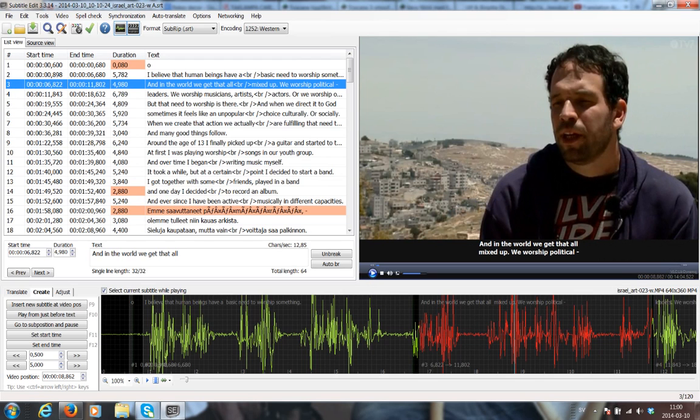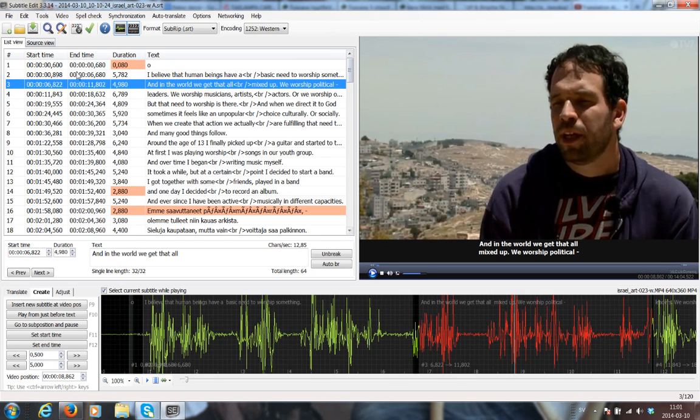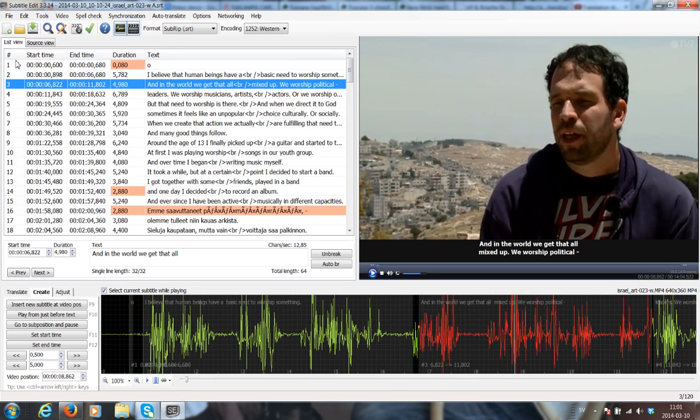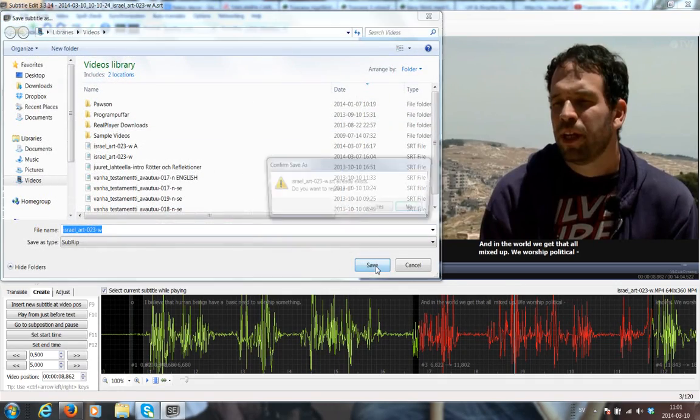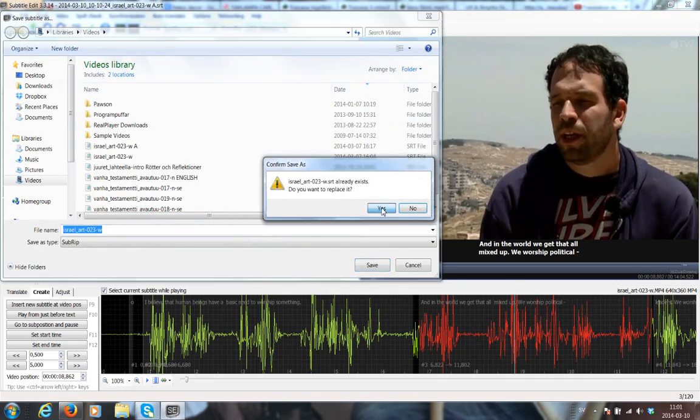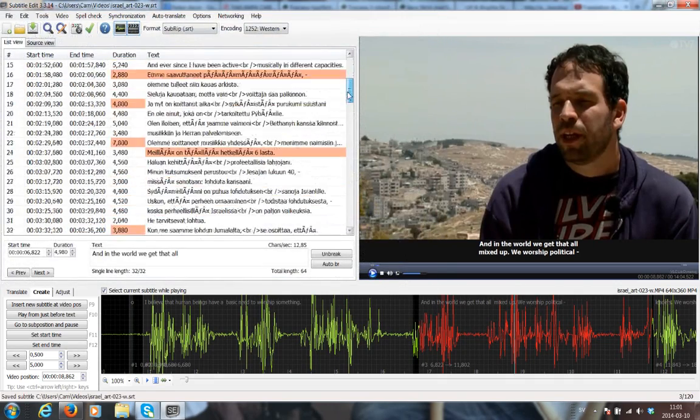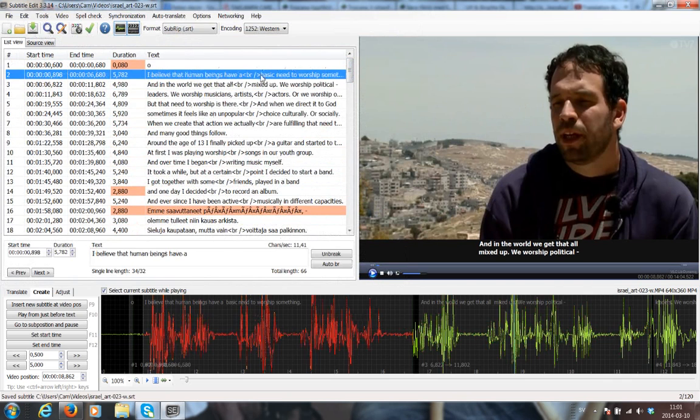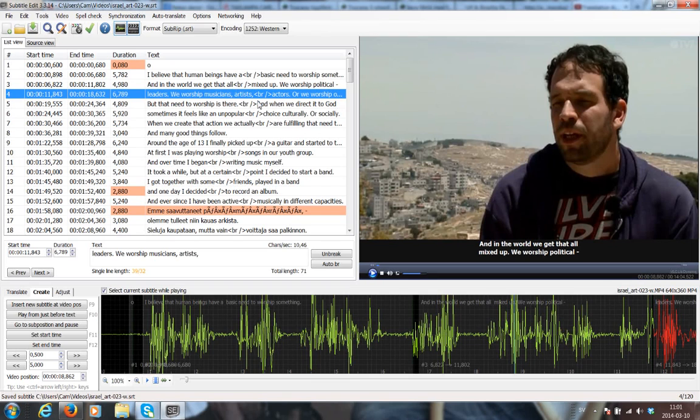But before we go, just make sure you save the correct file or the correct version. So I'm going to go to File and Save. I'm going to overwrite that current file with the version that didn't contain those errors. There you go.